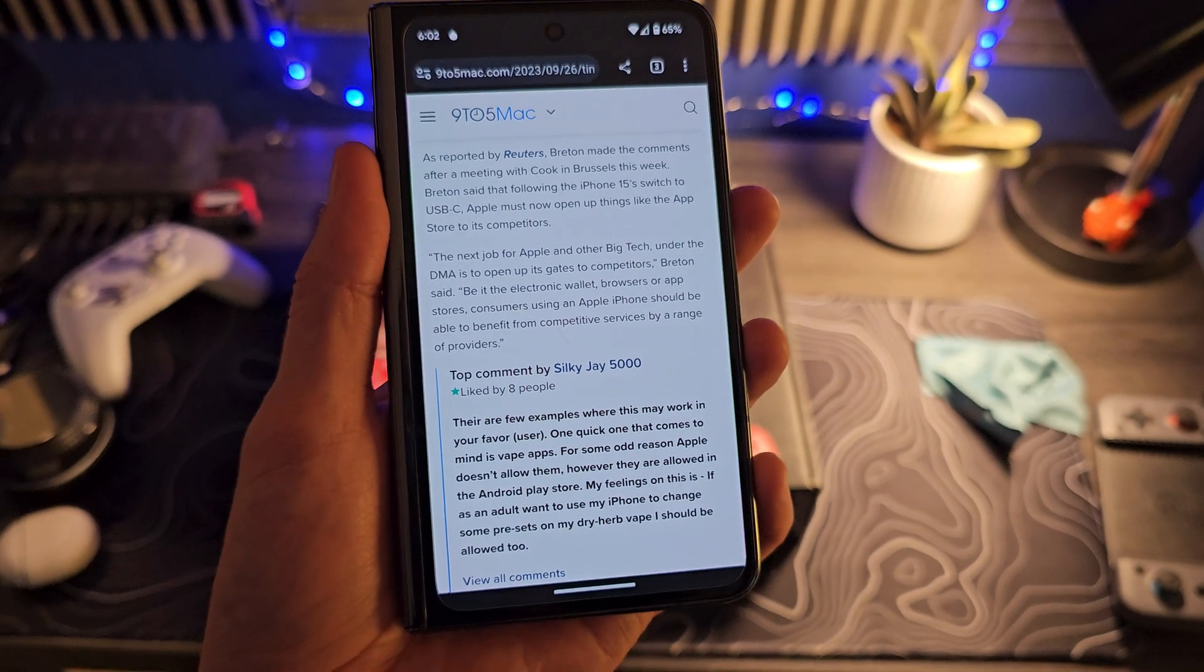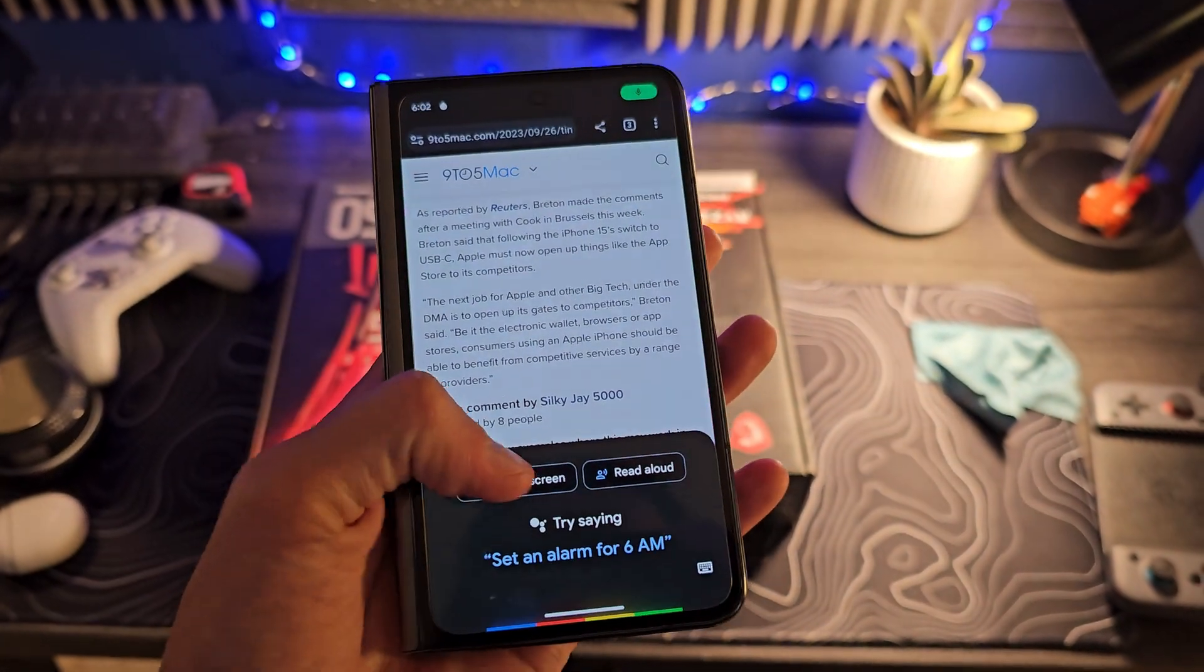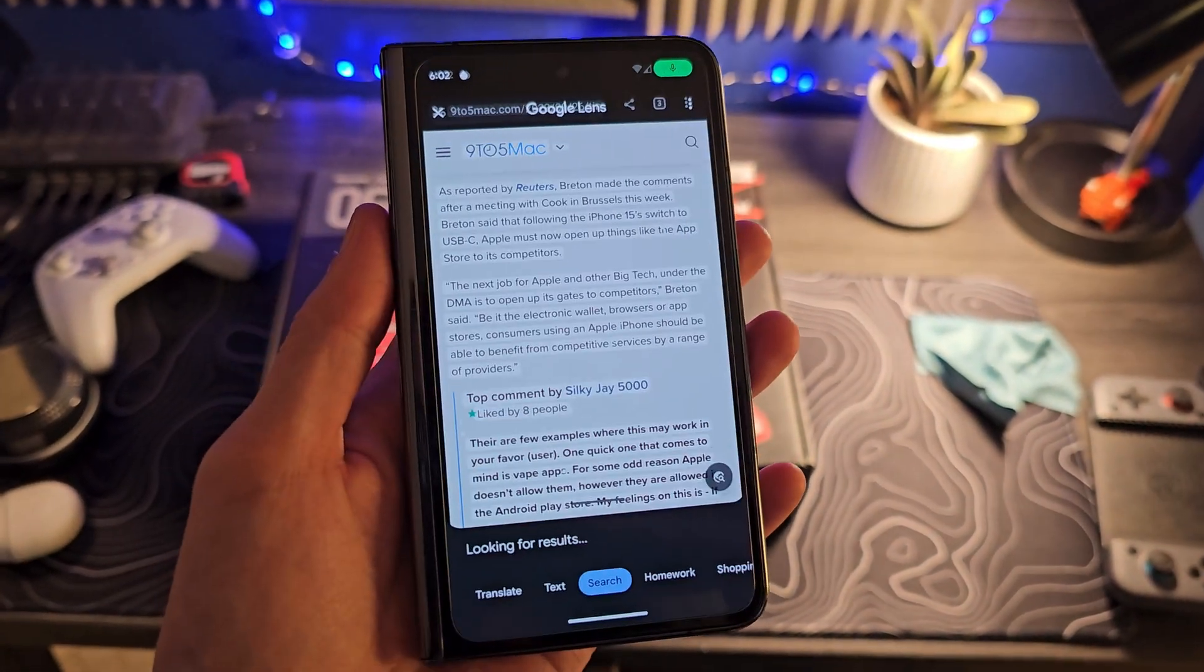but I was kind of under the assumption that something like this is going to summarize what's on your screen, would just be looking at what's on your screen, kind of like what Google has done with some of their Google Assistant stuff,